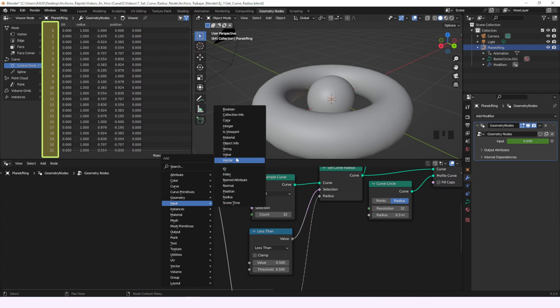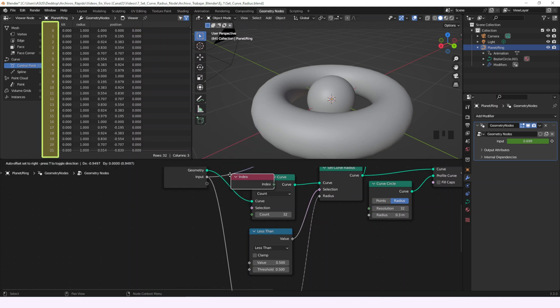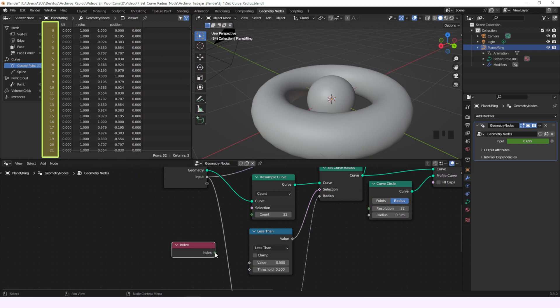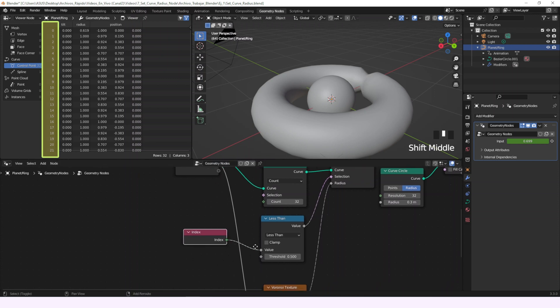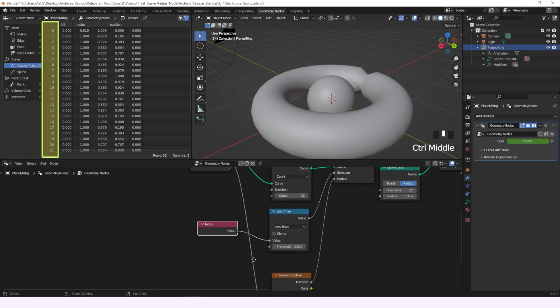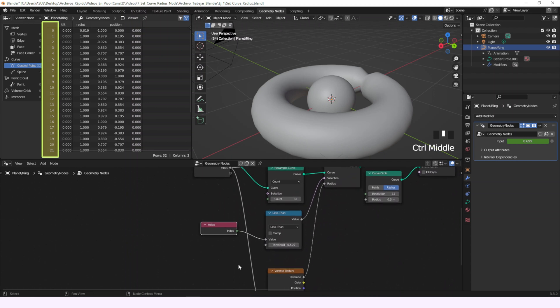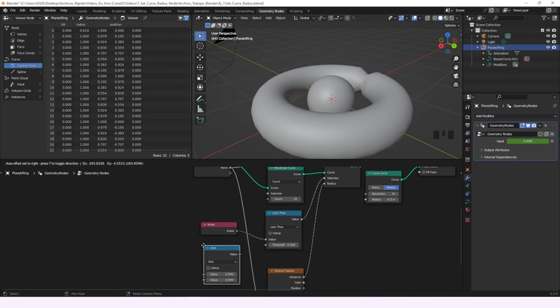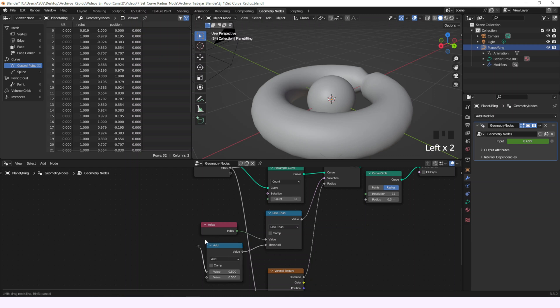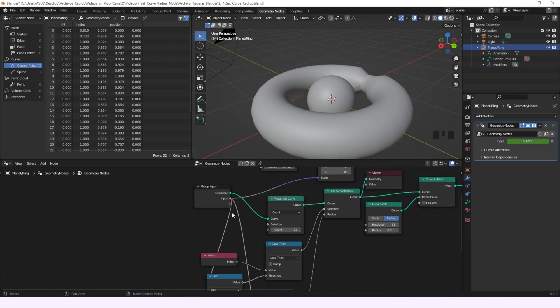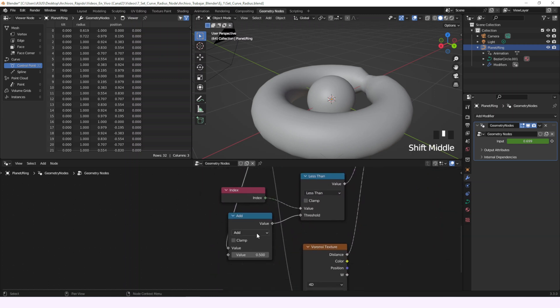And as you may know the index value is the same that appears at the left of the control point indicating its number in the sequence of control points of the curve. So what we are saying here is that if the index number is less than the threshold then the control point will be affected by the changes of the Set Curve Radius node. Now we just need to multiply the value of the input by 31 so it makes changes in all of the control points through the animation.